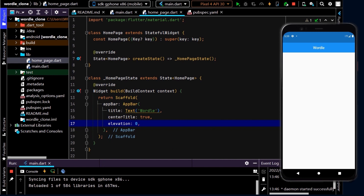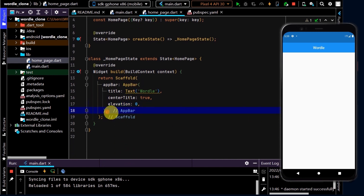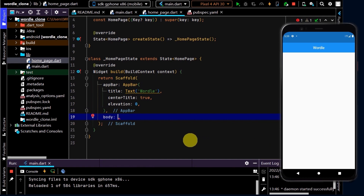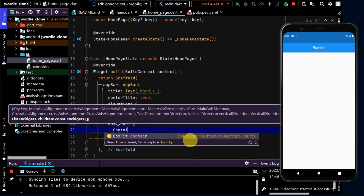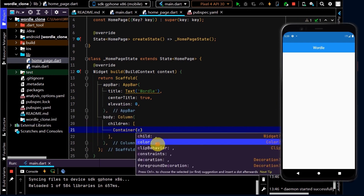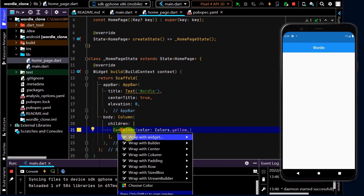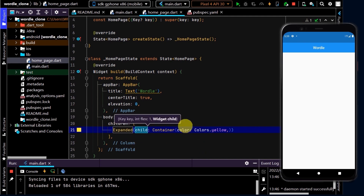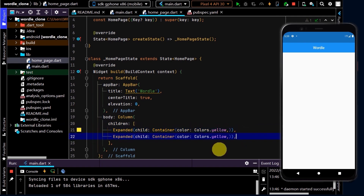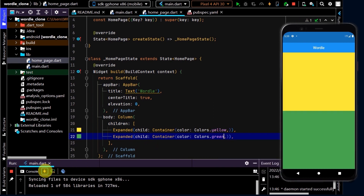Let's build out the body. In the scaffold I'll use the body property. We need two sections: the grid area and the keyboard area. I'll use a column to stack the widgets on top of each other, and put in a couple of placeholder containers with some placeholder colors — for example, yellow. I'll wrap each in an Expanded widget, which forces its child to fill all available space and divides that space among multiple children. After a hot reload, we can see the body has been evenly divided.